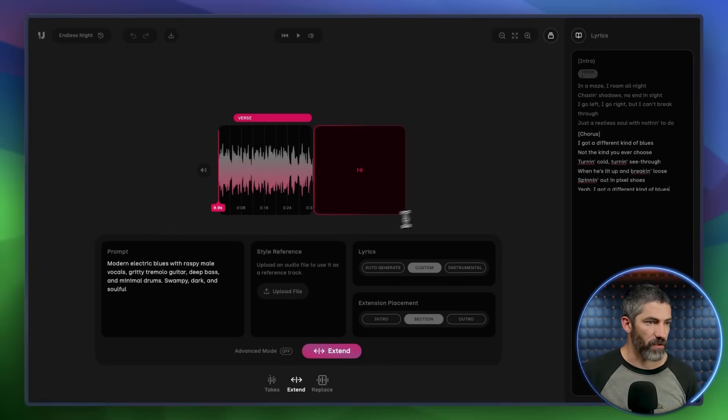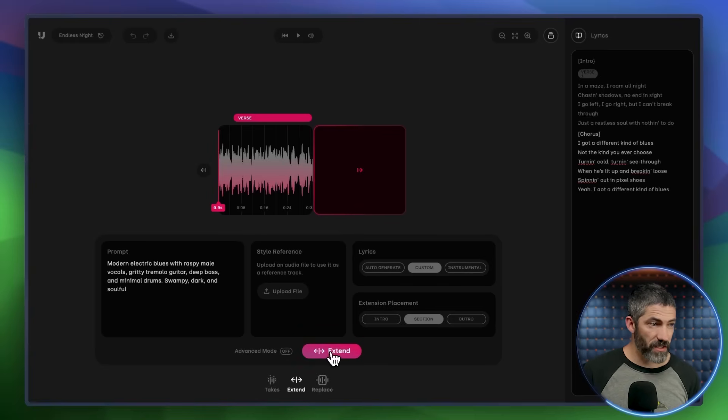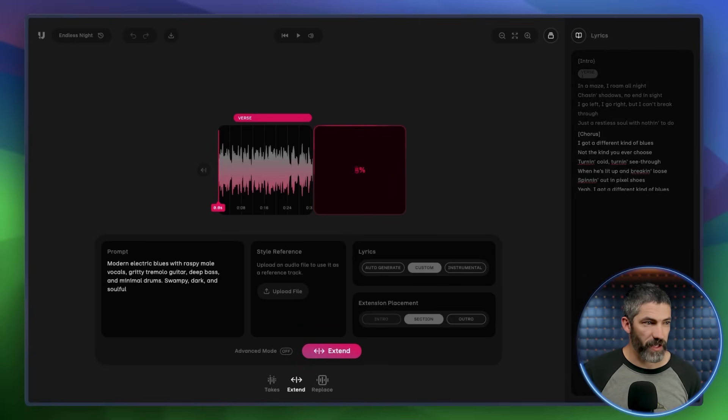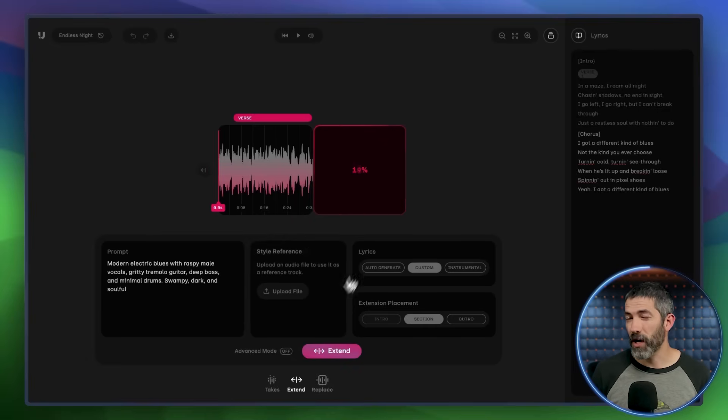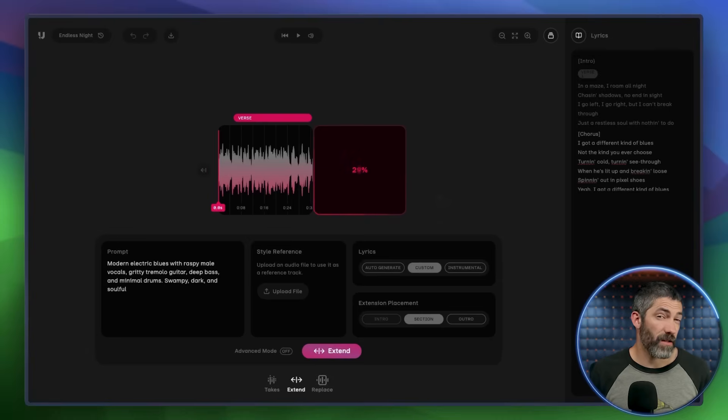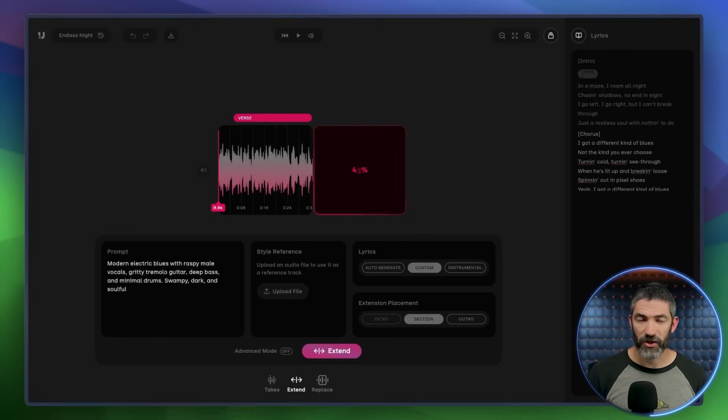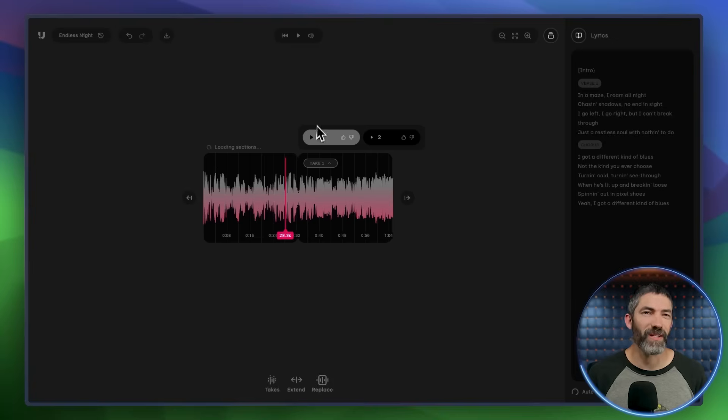Then I hit extend to generate from there. Just like before, it comes back with two takes, so I've got two options to choose from. If I don't like either, I can generate again. And if the flow feels off, I might change how many lines I put in or tweak the lyrics a bit.